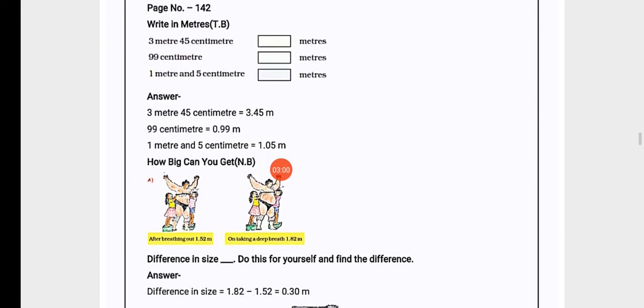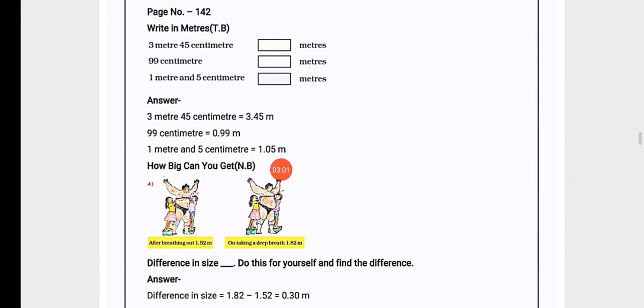Now on page 142 we have a topic called Write in Meters. We have some measurements made in meters and in centimeters both. We have to write it in meters. If you have a number written in meters, the number before the point will go in meters and the number after the point will go in centimeters.